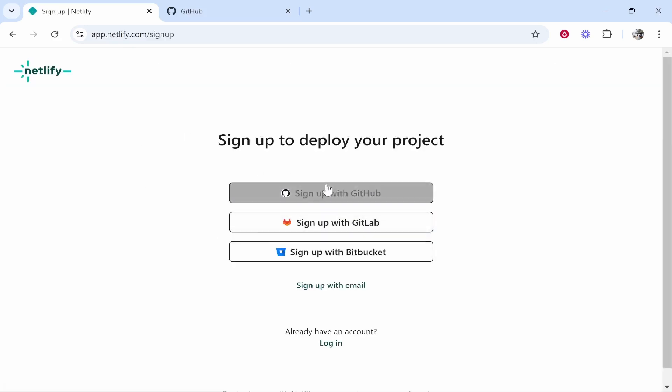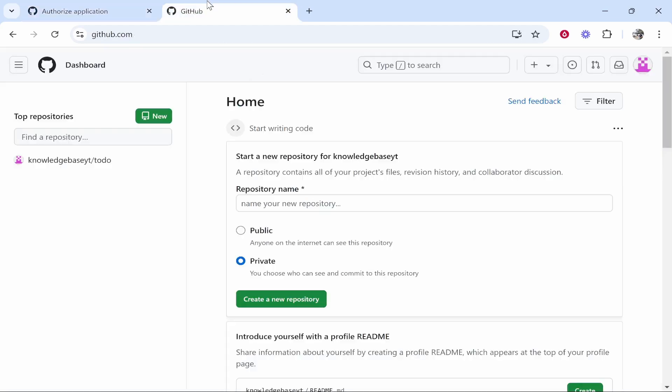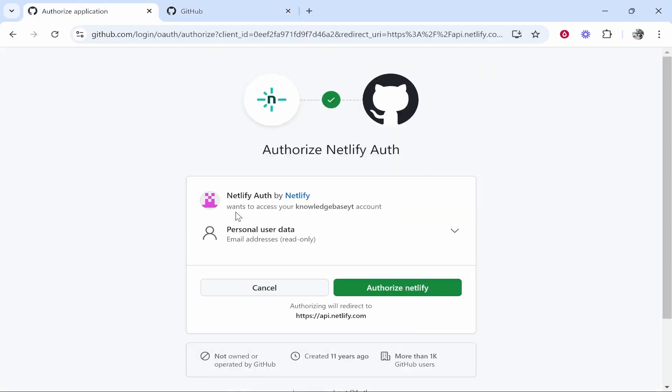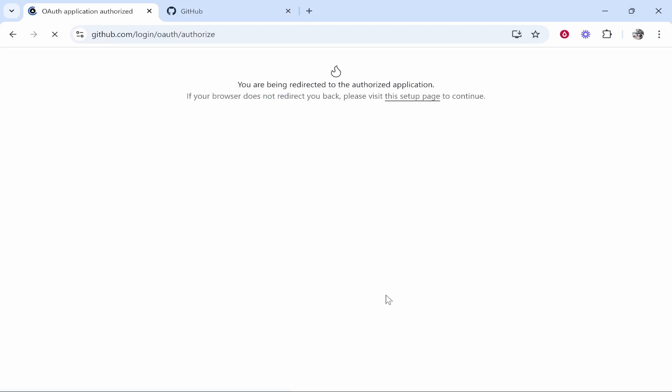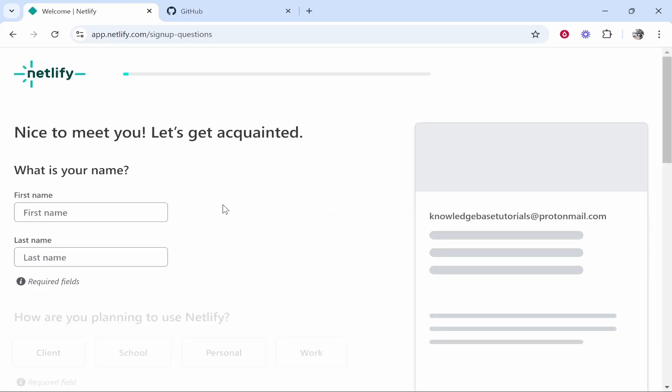choose GitHub here. Click on GitHub, and then you can log in and authorize GitHub. If you're already logged in, it should come up with your account and will request authorization. Just authorize that. After you've done that, you'll be logged in, and if this is